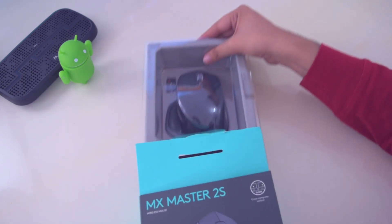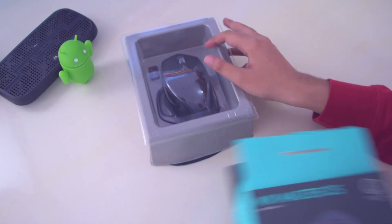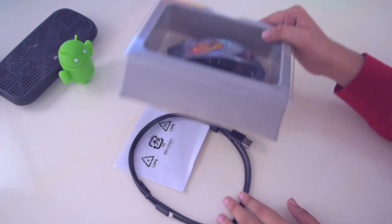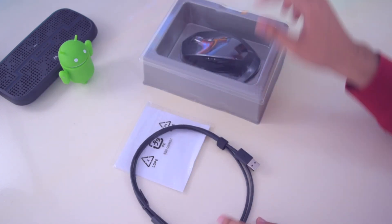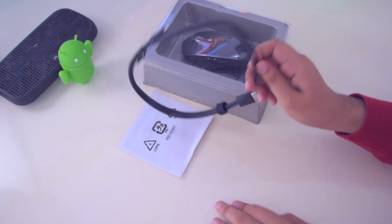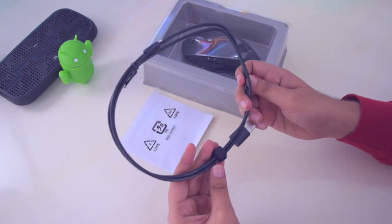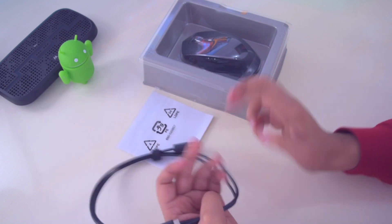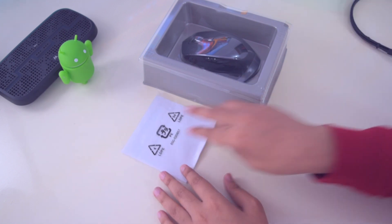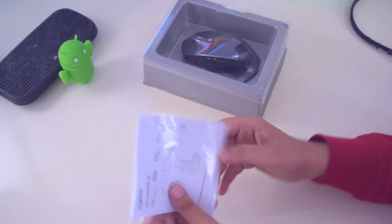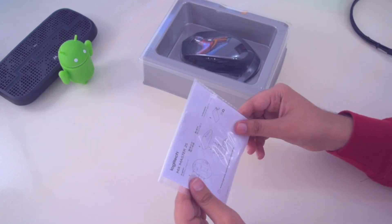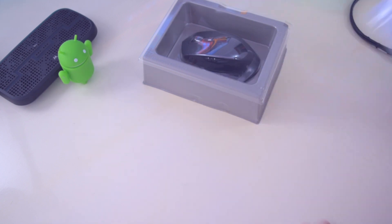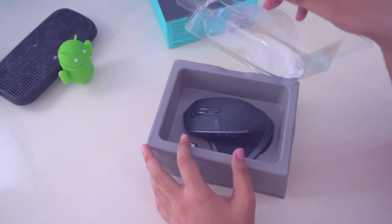Opening up the box, we have the Micro USB to USB cable for charging this mouse as it is a wireless mouse with built-in battery. We have some paperwork which includes the user manual for how to connect this mouse with your PC or laptop. Let's take this plastic off.